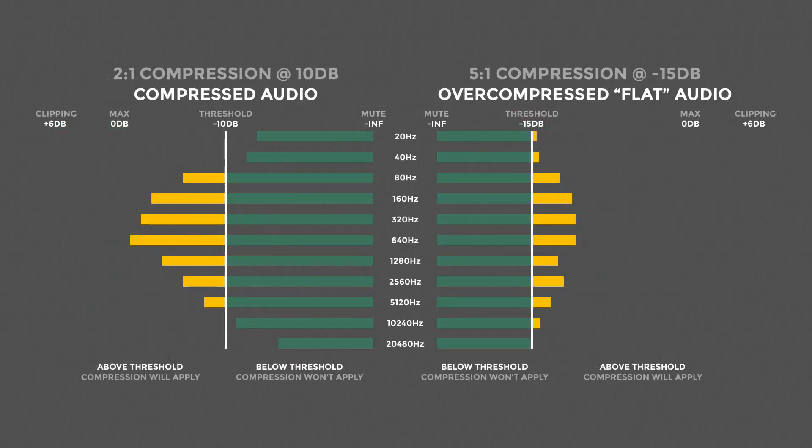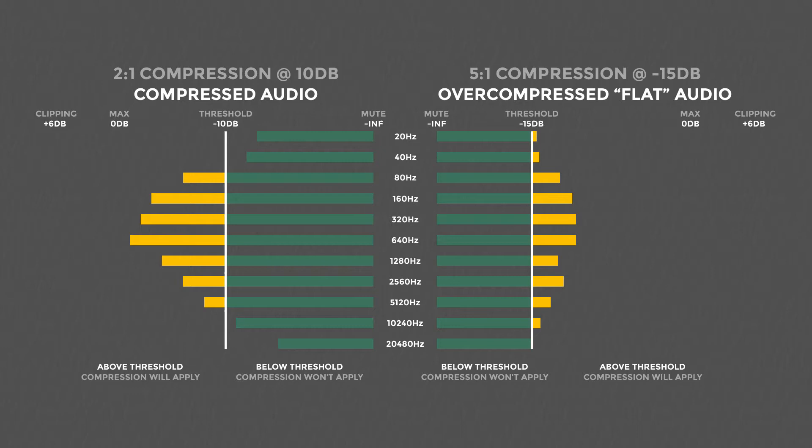The downside to this is the lower the threshold and the higher the ratio the worse your audio quality will be. Everything will sound very flat. Ideally, you want to have the highest threshold and the lowest ratio needed to achieve the desired audio balance.